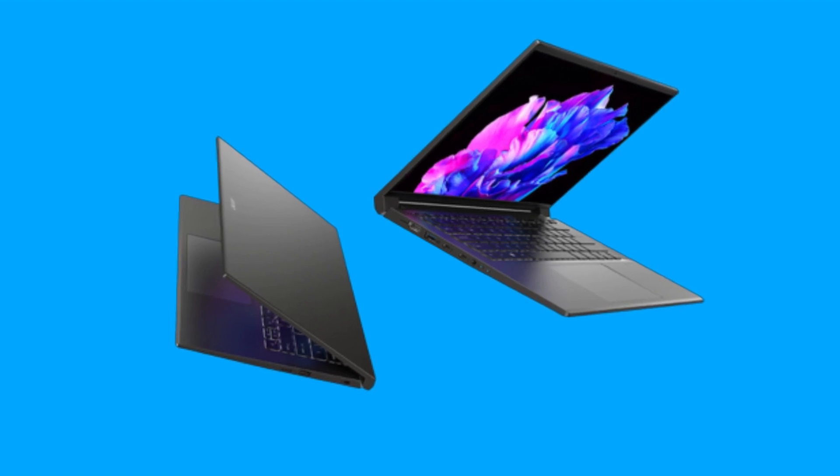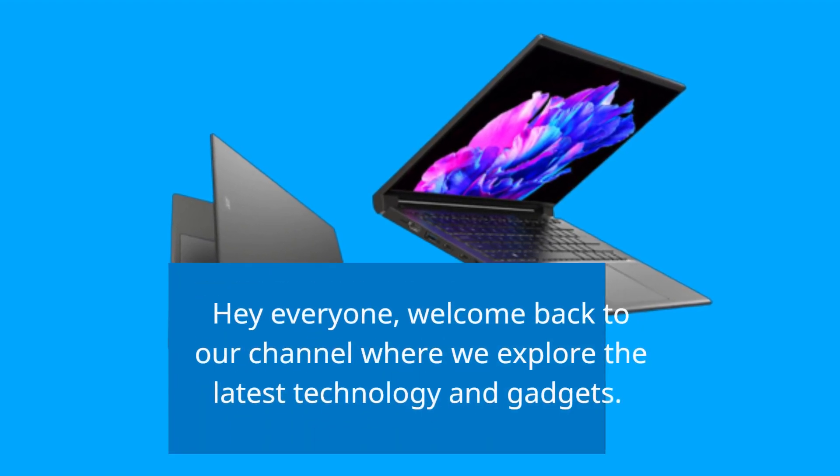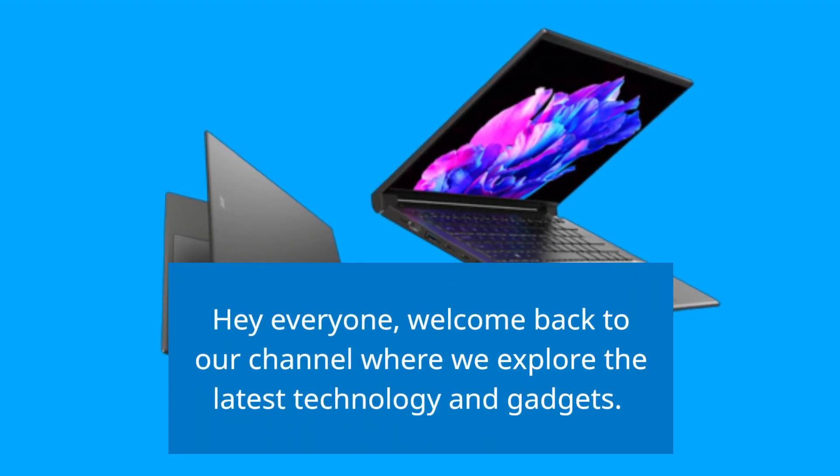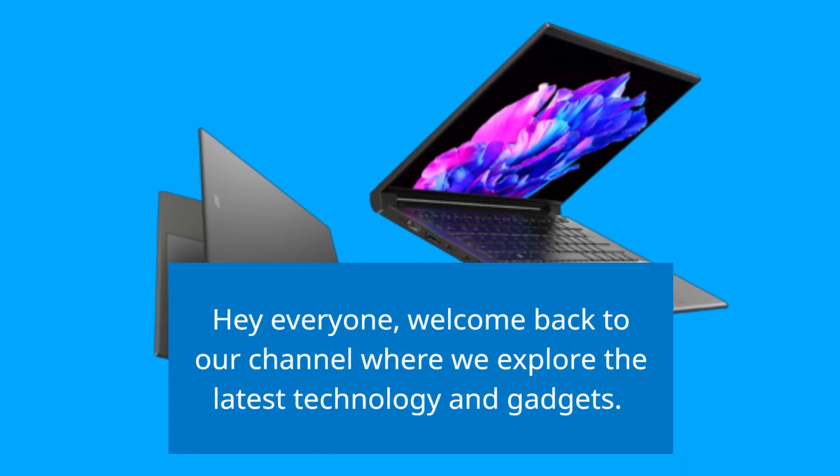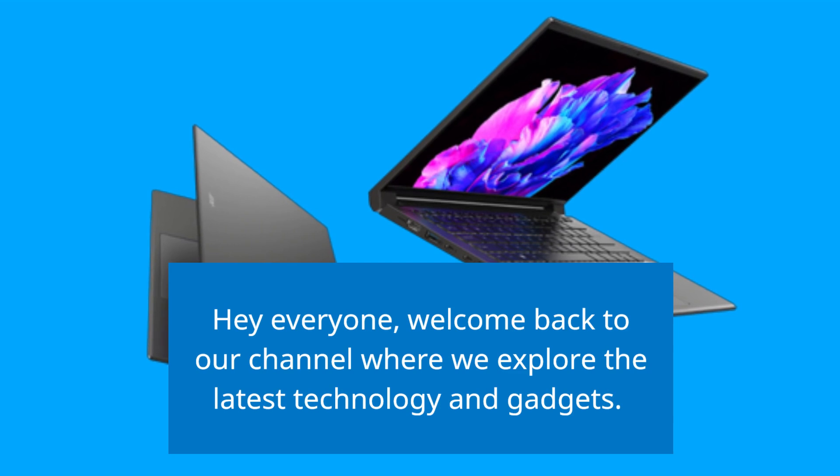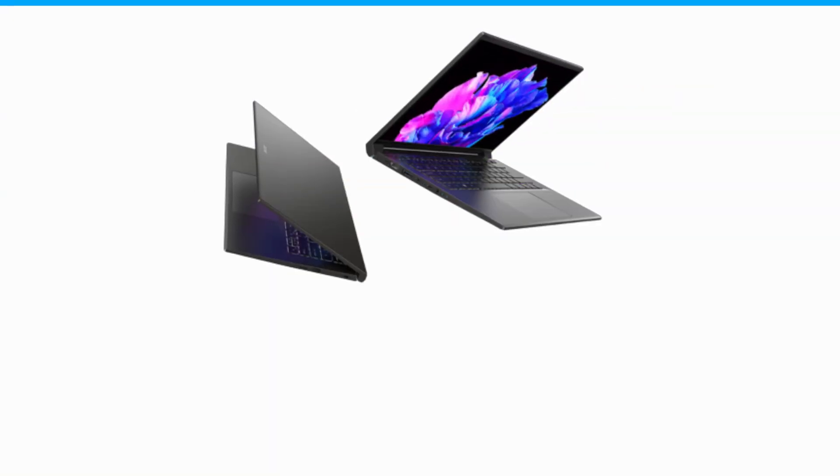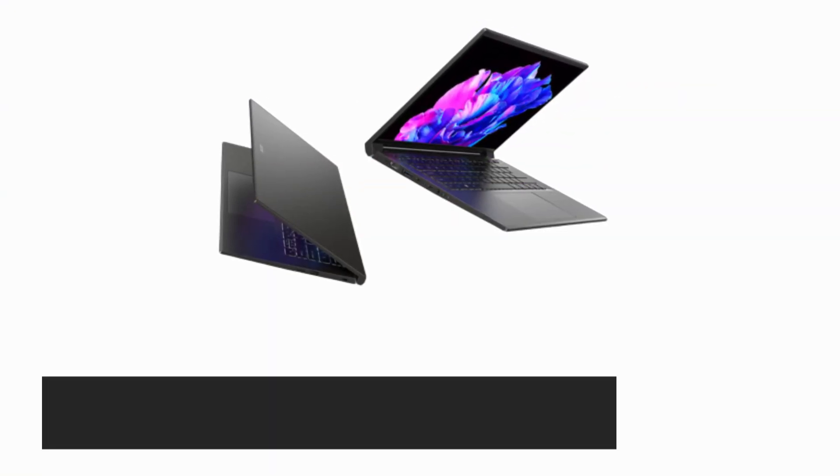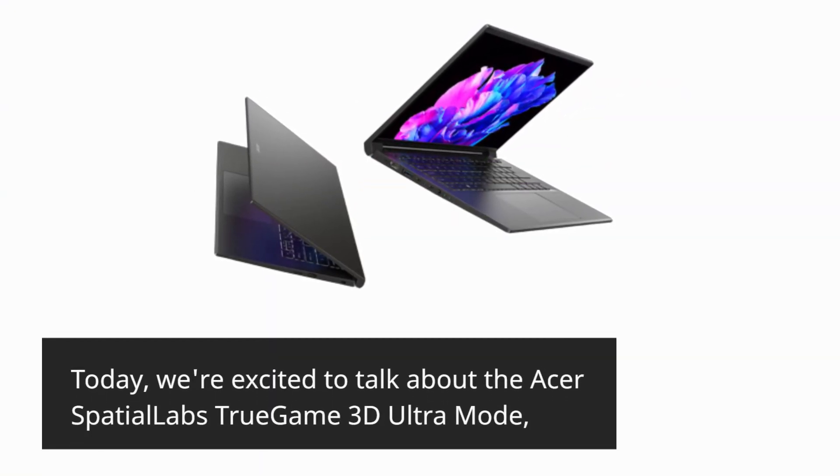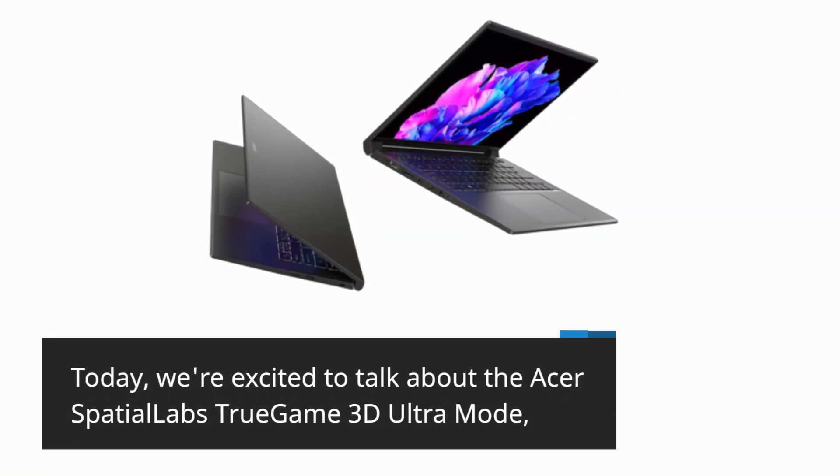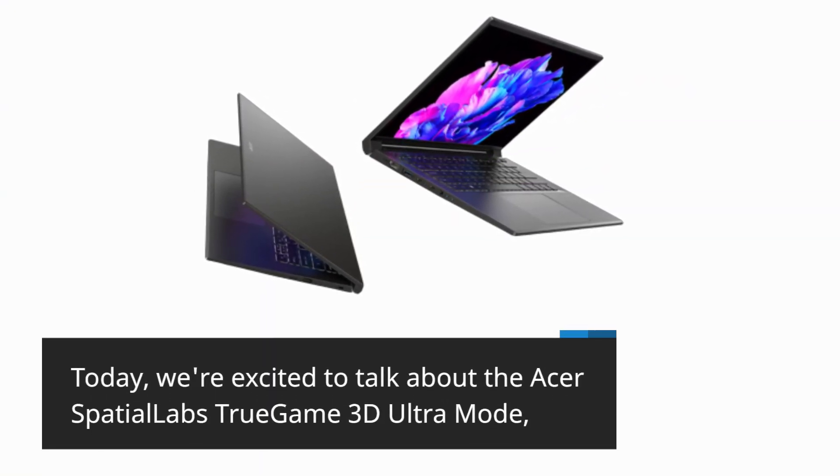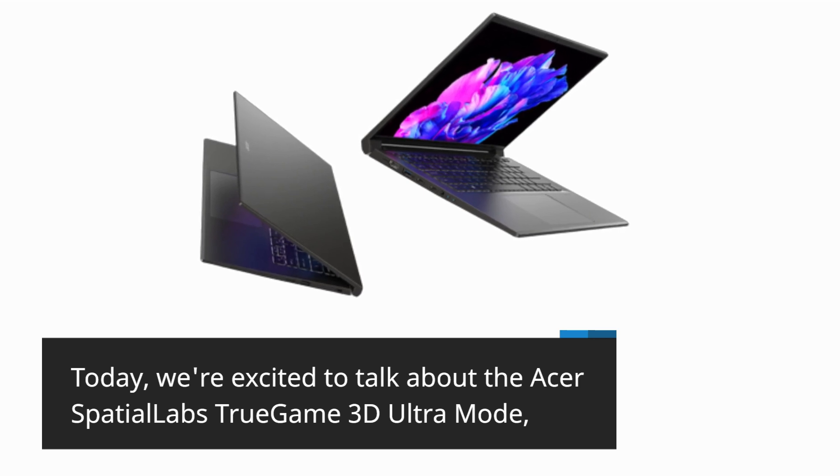Hey everyone, welcome back to our channel where we explore the latest technology and gadgets. Today, we're excited to talk about the Acer Spatial Labs True Game 3D Ultra Mode.